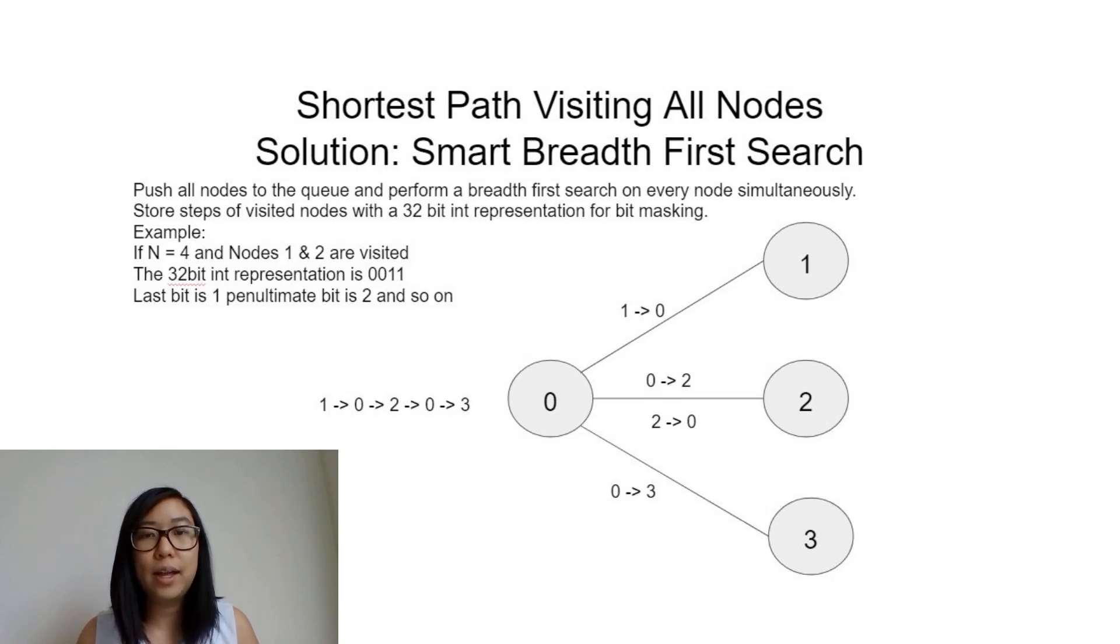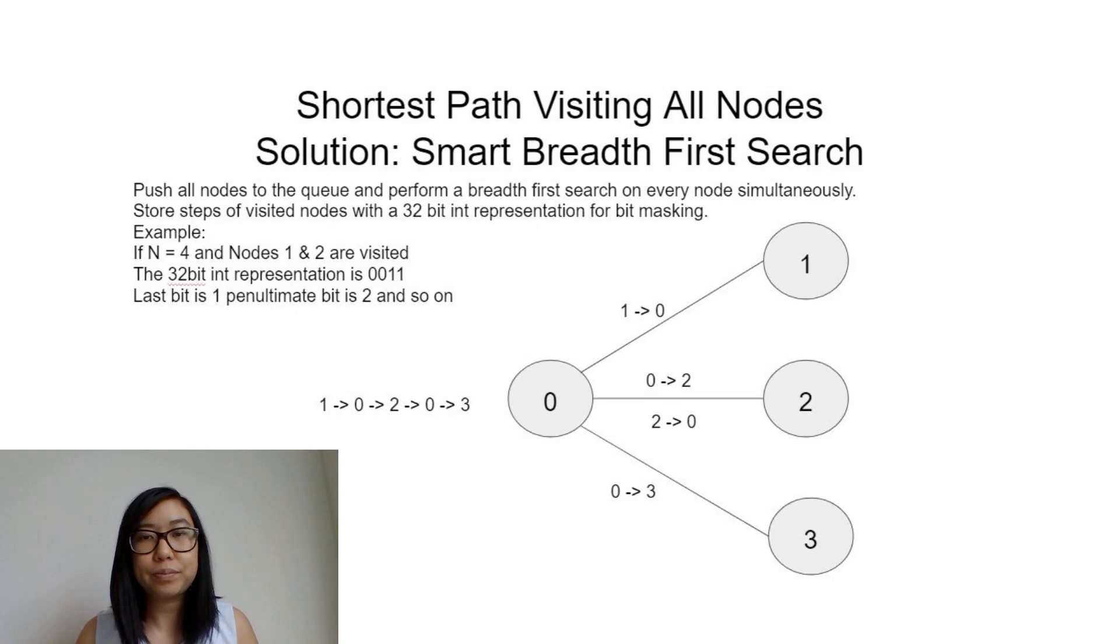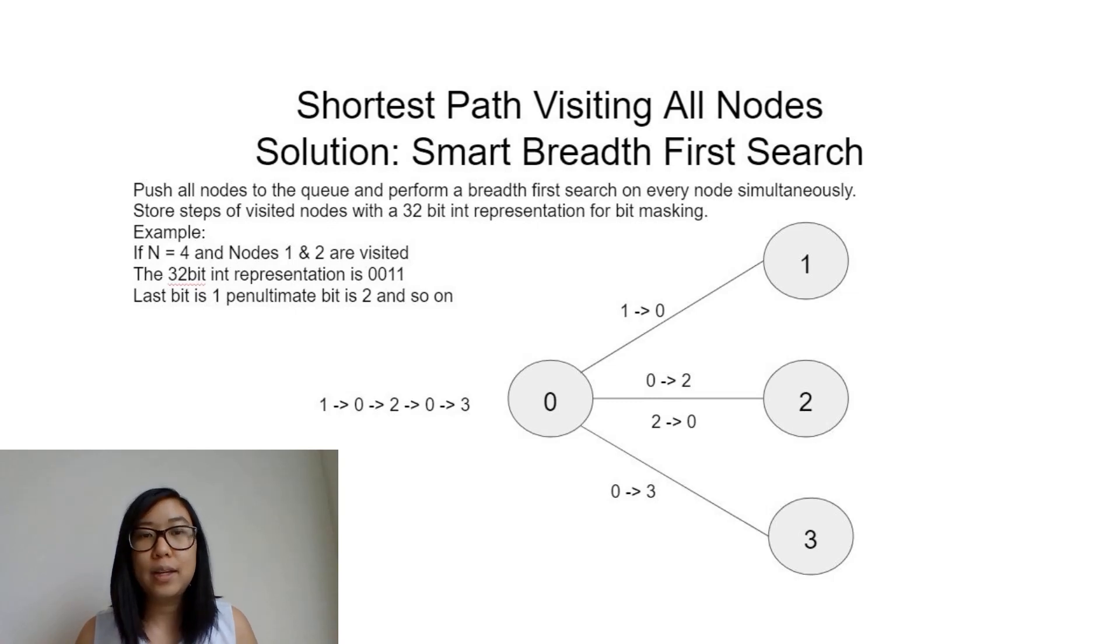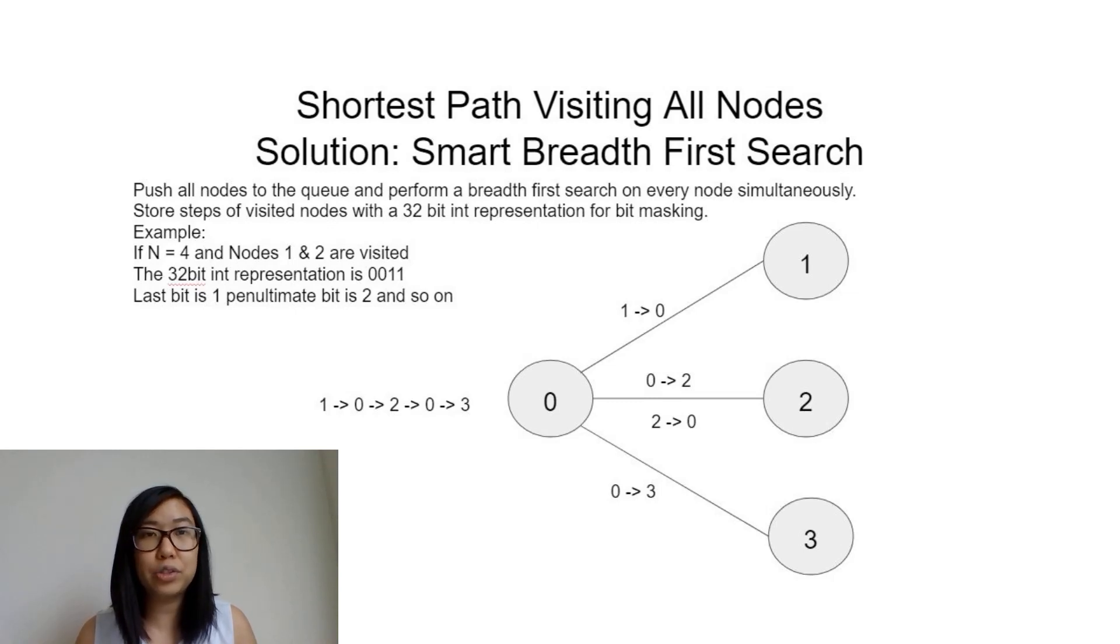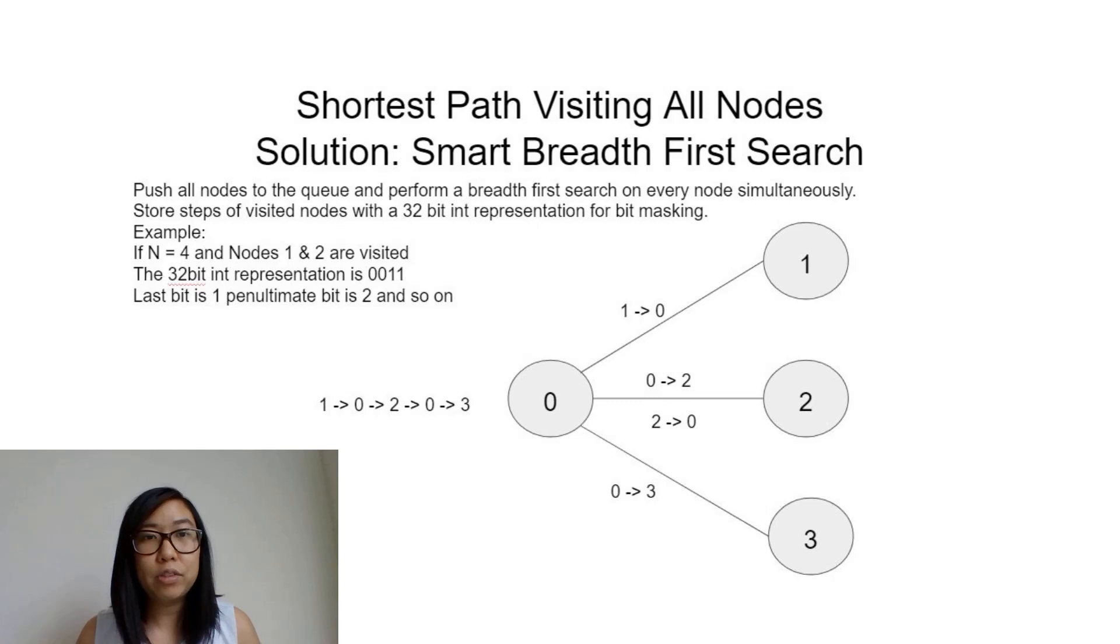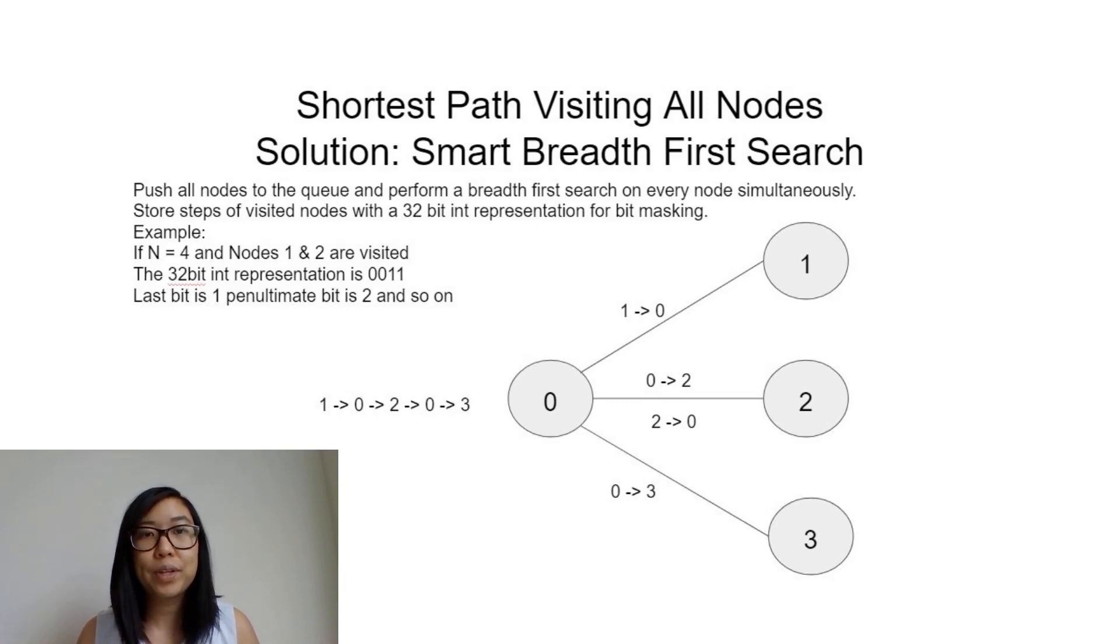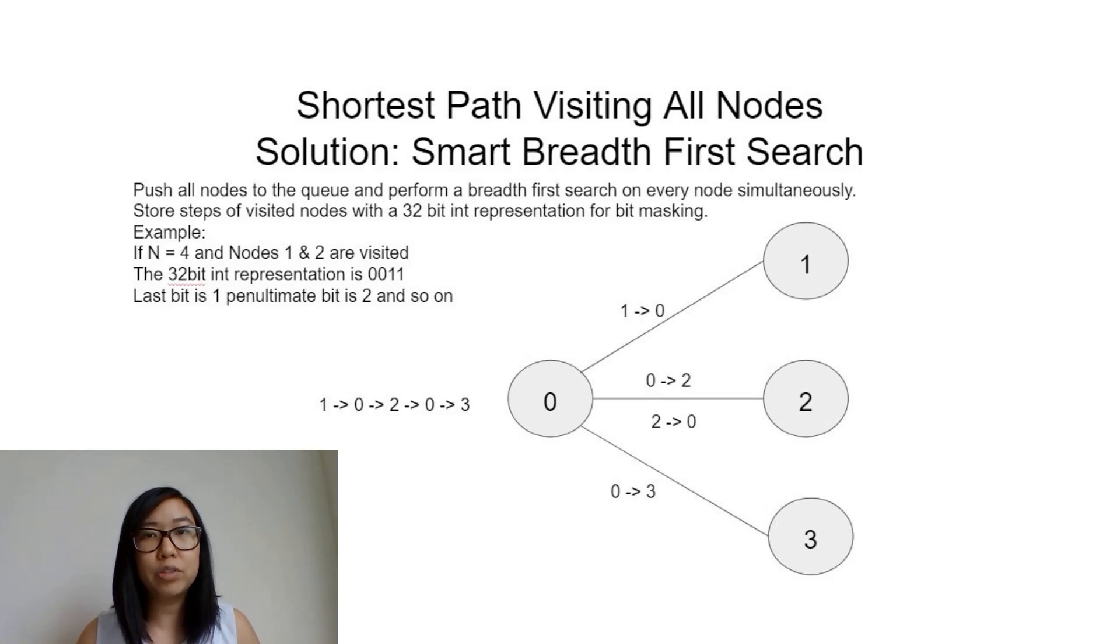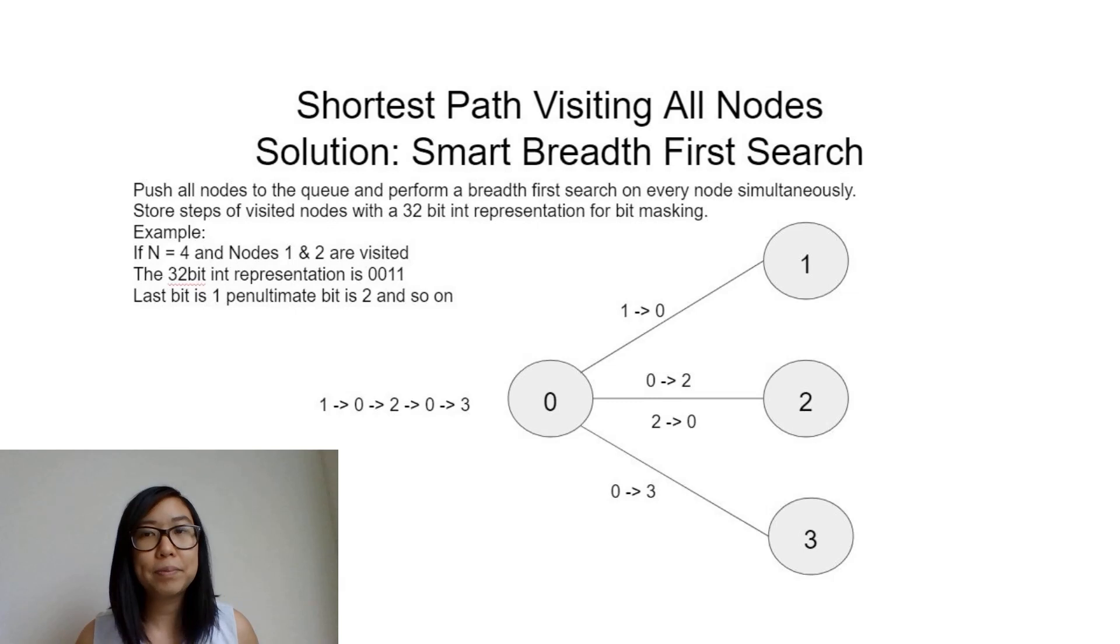The shortest path includes four steps and is solved using smart breadth-first search. The idea is to push all nodes to the queue and perform BFS on every node simultaneously. While doing this, we store the visited nodes using a 32-bit integer representation for bit masking.